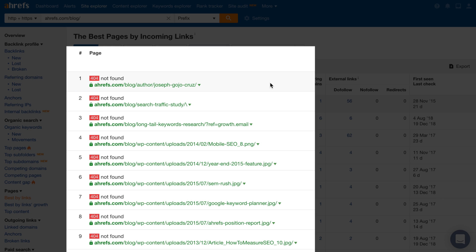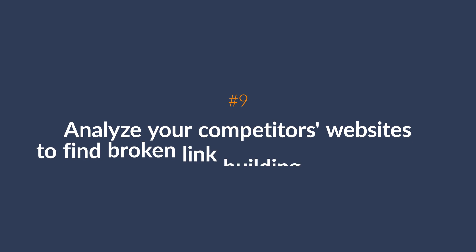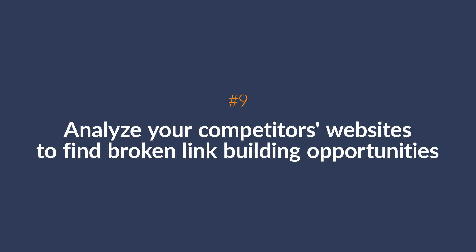All you need to do now is fix the page or add a redirect to another relevant page and fix any internal URLs pointing at the broken page. Now, this is great to fix issues on your own website, but why not look up your competitors' websites to find broken link building opportunities?